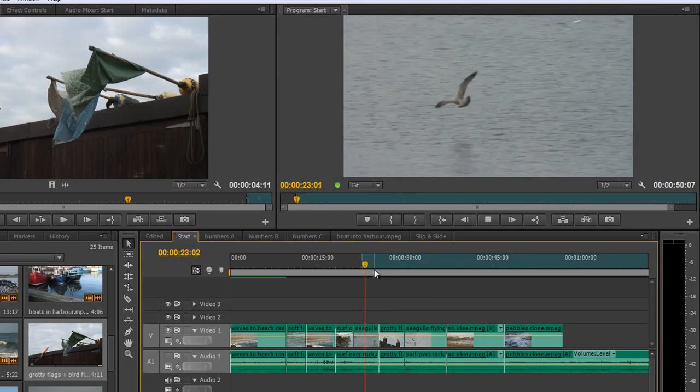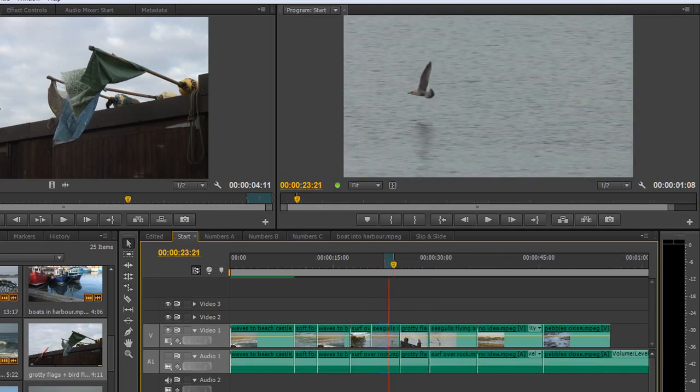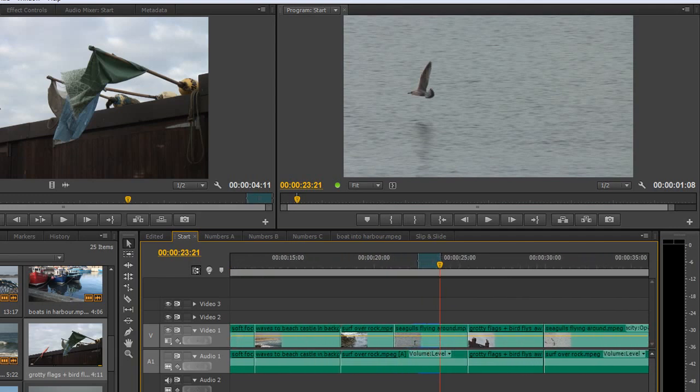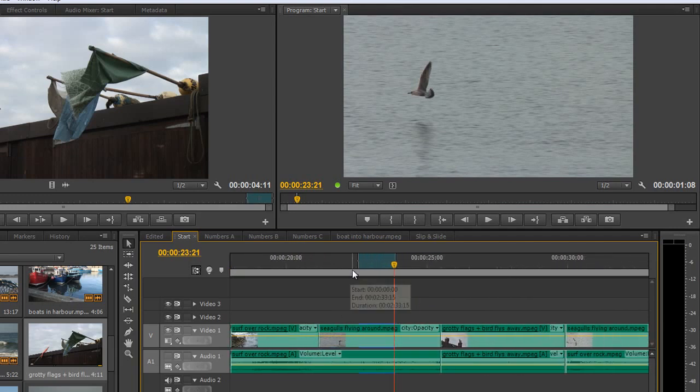Hit L to play again, K to stop, hit O, I've now got an out point. So I'm just going to zoom in a bit so we can see that a bit closer. There you go, we've got our in point and our out point in our timeline.